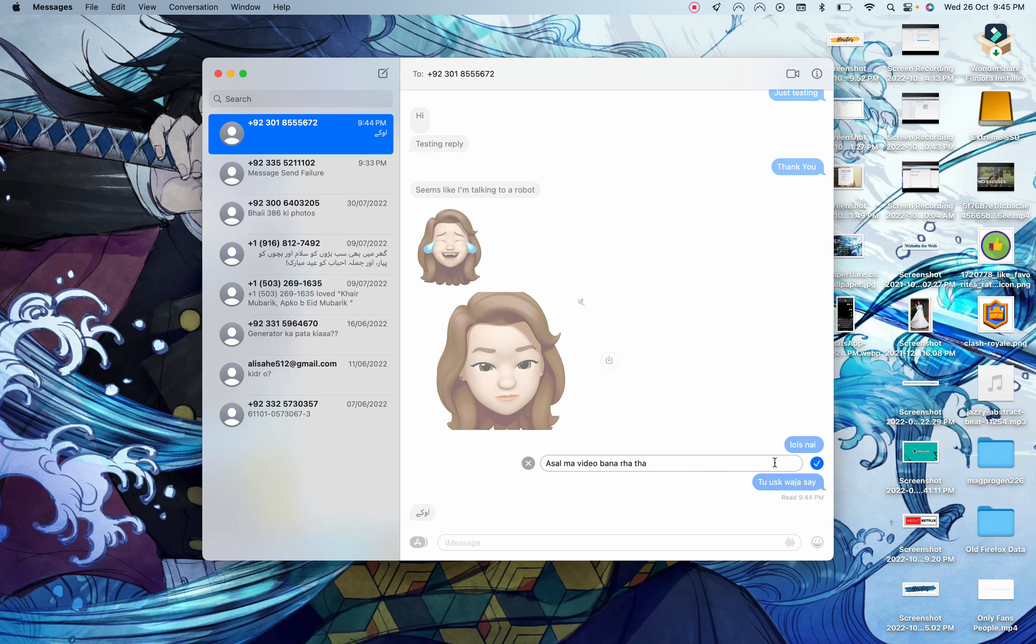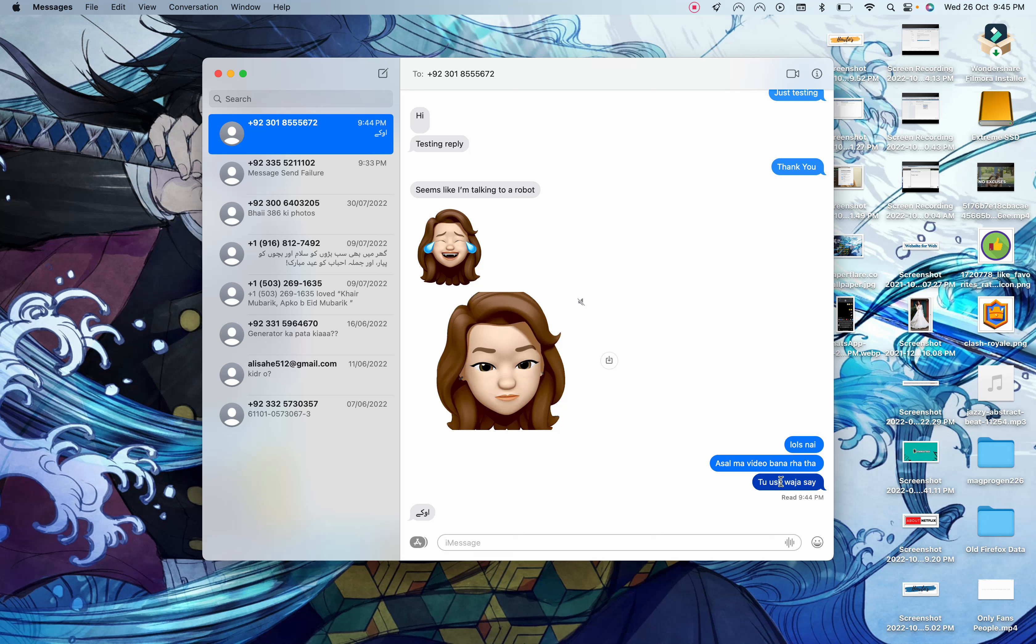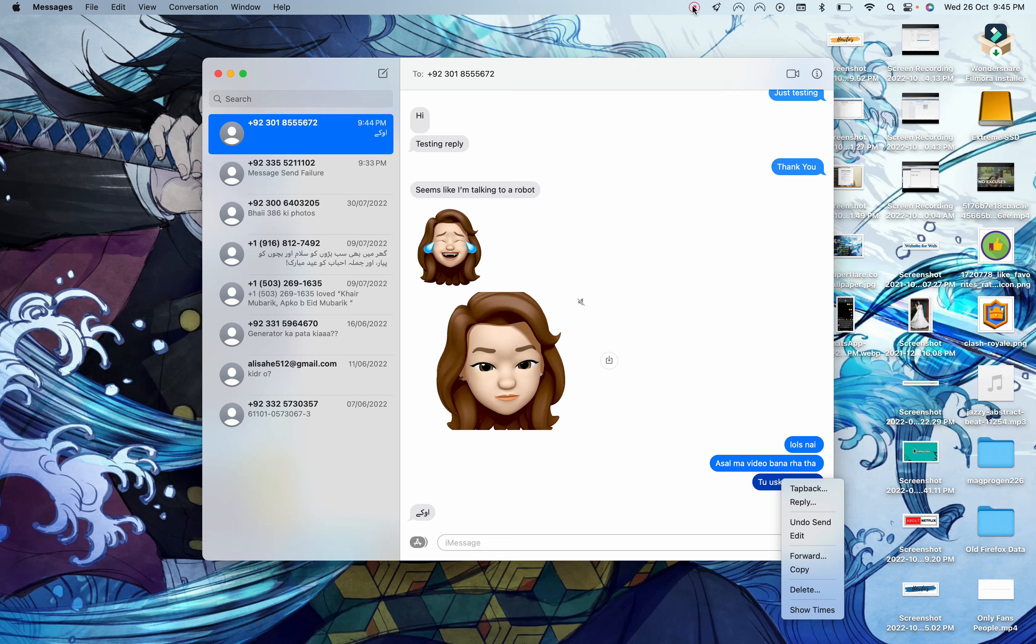You can do both, and you can easily unsend. All you have to do is select the message, right click, and edit or undo the send. That's all you can unsend a message and edit a message in iMessages.